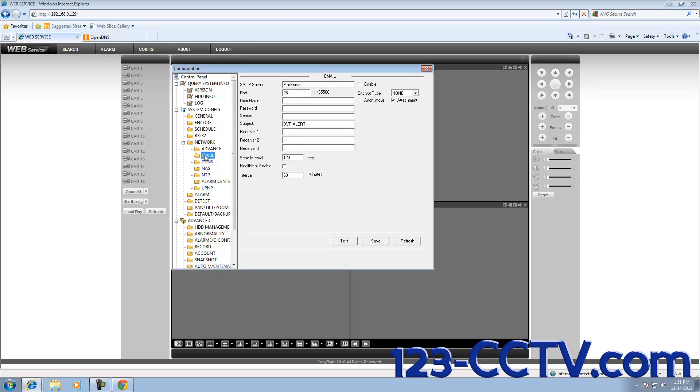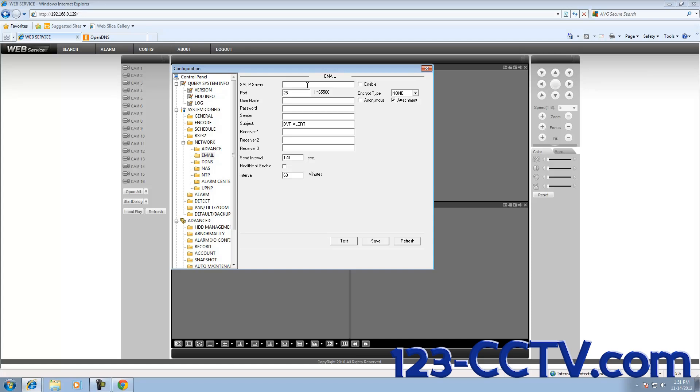From the Email menu, you are going to enter your SMTP server. Currently, the only server that is working with the DVR-P series and the DVR-PF series is Gmail. So the SMTP server for Gmail is smtp.gmail.com.